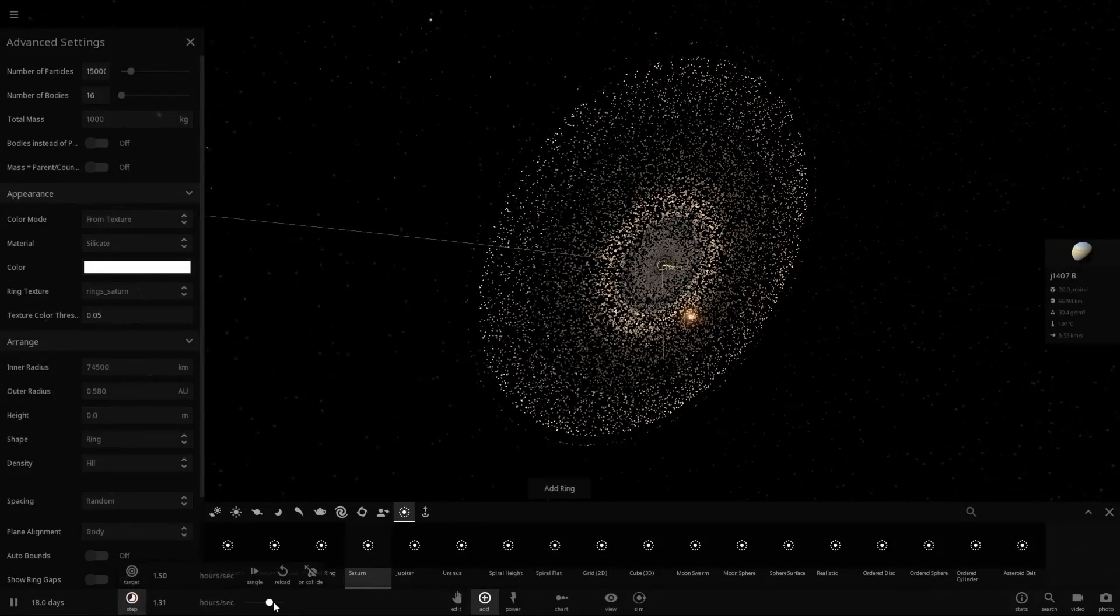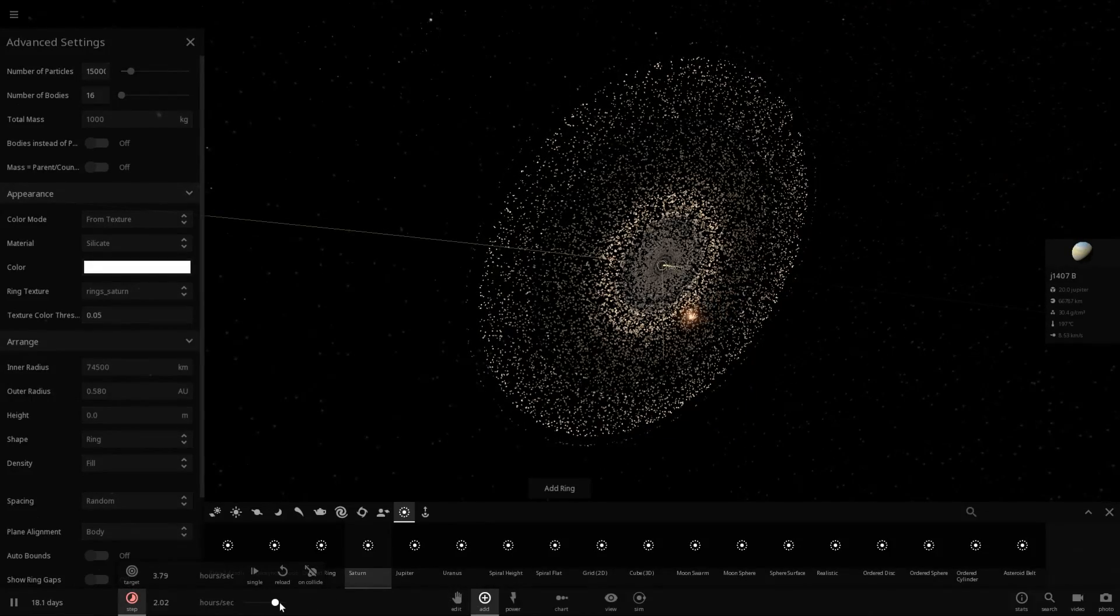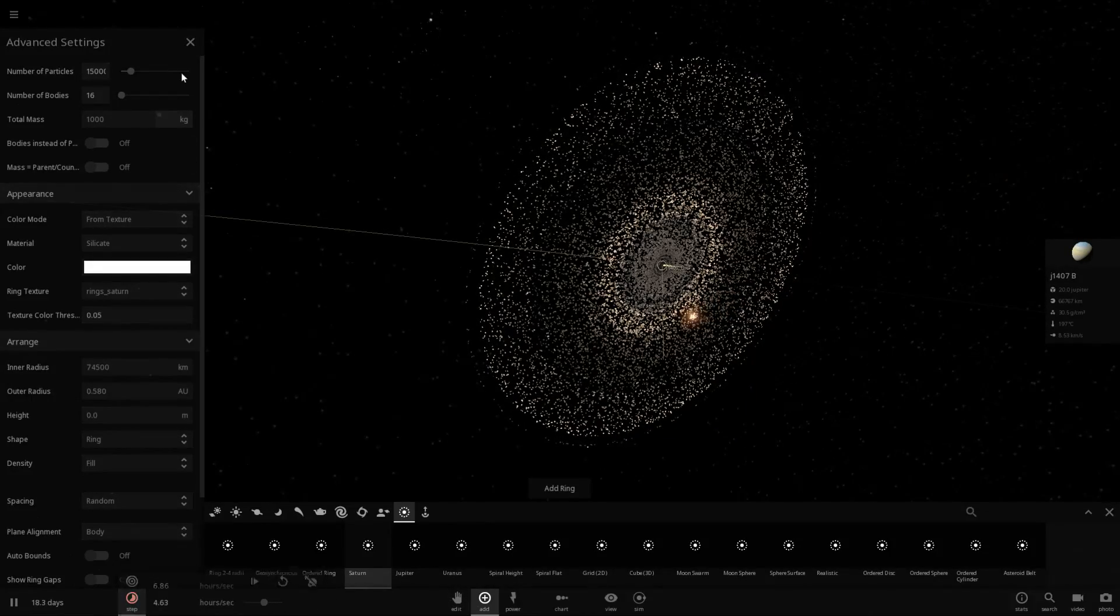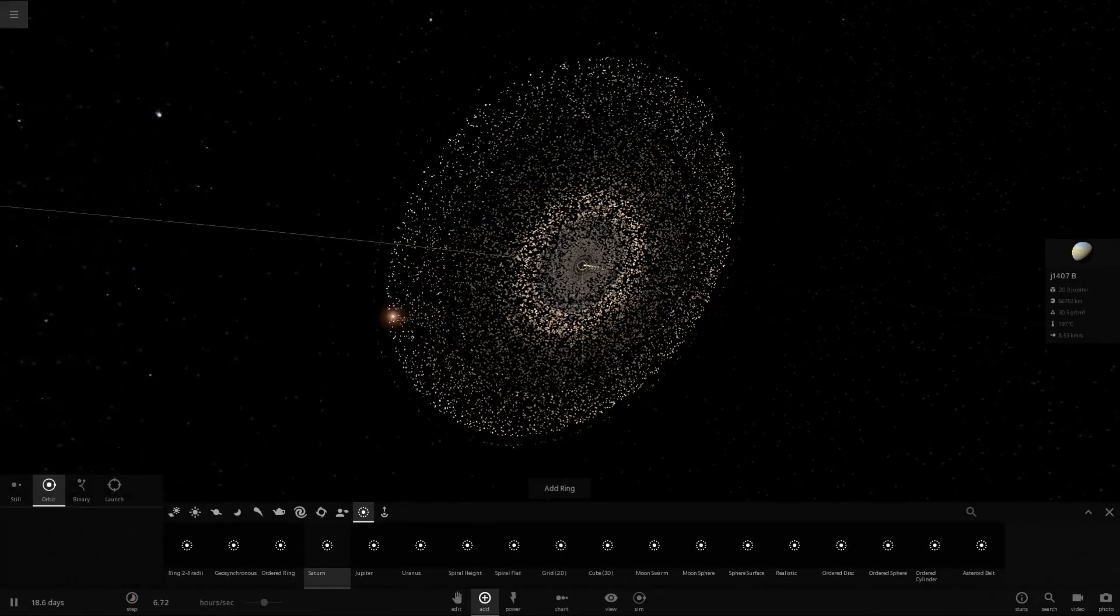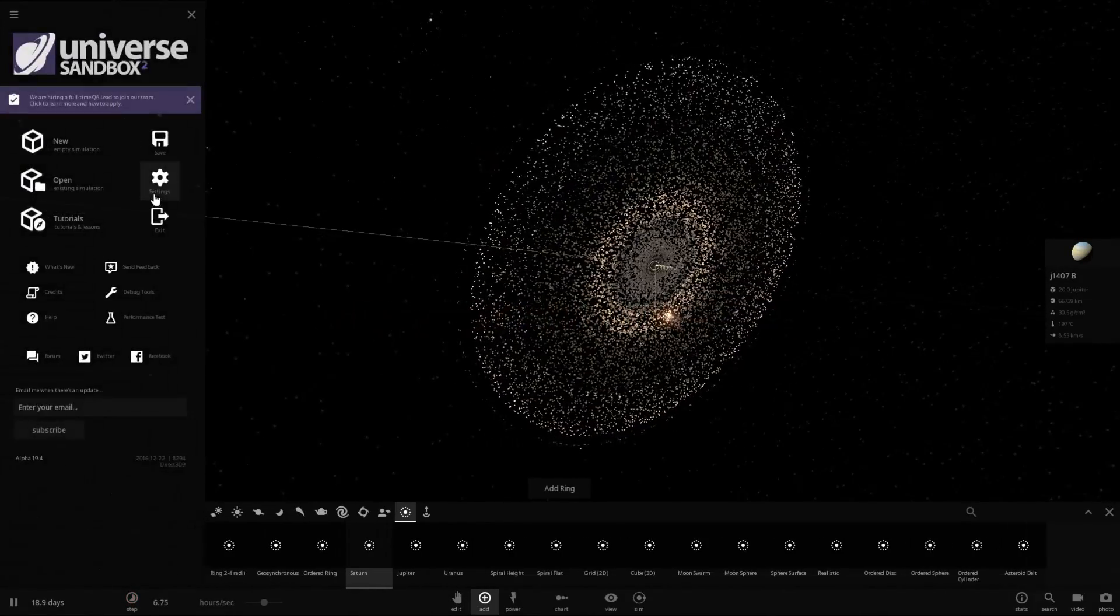And let's go ahead and speed up time and see if this is actually stable. Well, first things first, I actually want to save it.